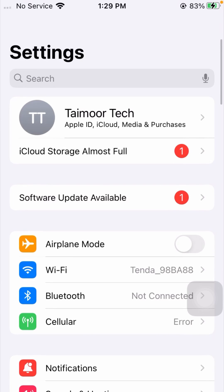Hello everybody, welcome back to my YouTube channel and welcome back to a new and interesting video. I am your friend Hasnan, and today in this video I am going to tell you how we can fix the error 'iCloud storage almost full' on iPhone iOS 17.